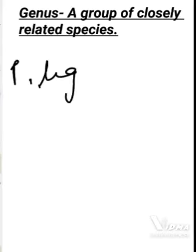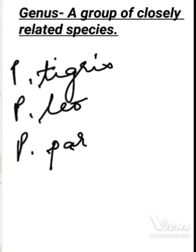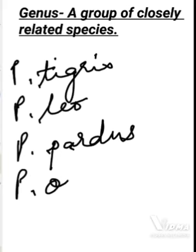Let's move on to the next taxon, that is genus. Genus is a taxon which has a group of closely related species, meaning there are some similarities among these organisms. So let's take some examples: Panthera tigris, Panthera leo, Panthera pardus, and Panthera onca. You can see how I have written just one letter for the genus, then a dot, and then the name of the species. When writing about the same genus, we can write just the capital letter of the genus name followed by a dot and then the species name.